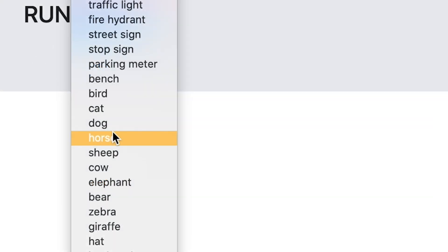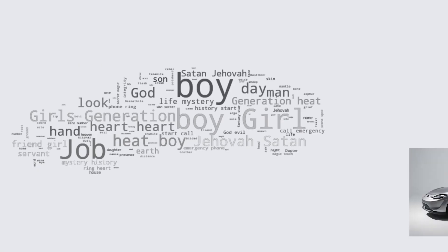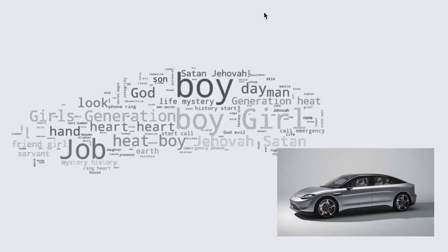If you upload an animal image, you have to click 'animal' in the theme section. Alright, everything is set. Let's click the run button. Wow, cool! The most common word that comes up is 'boy.' No wonder.